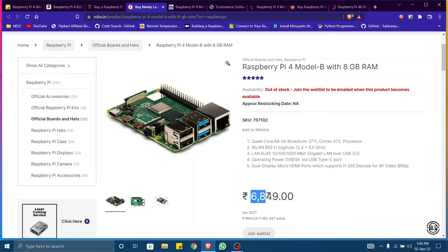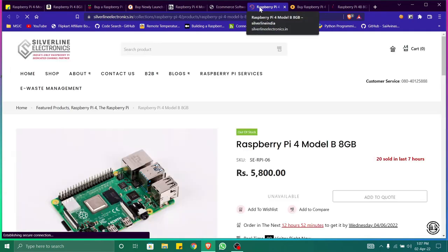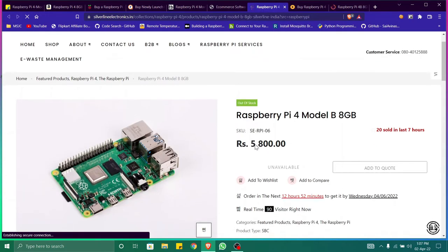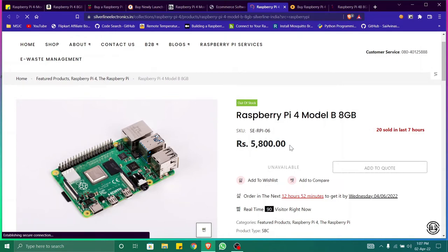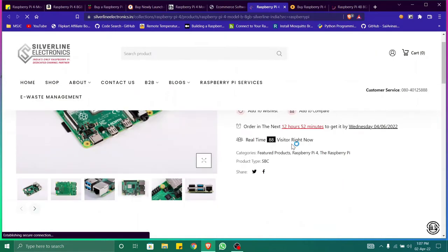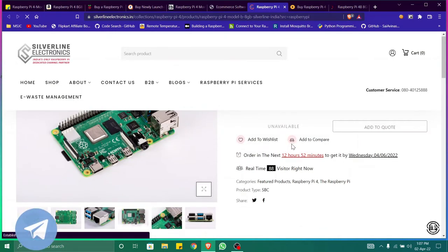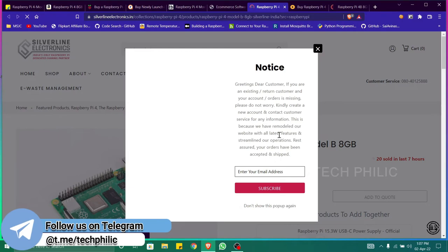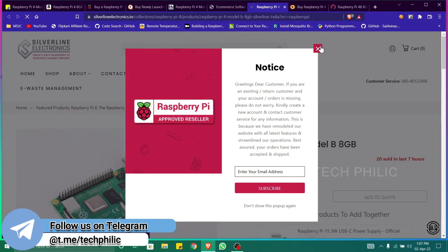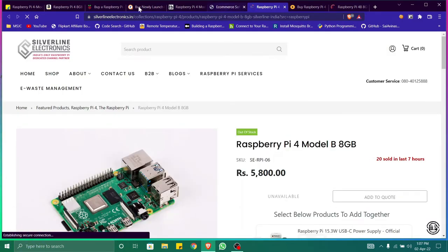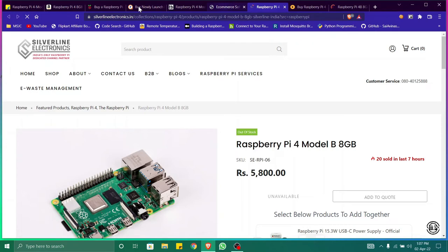In Silver Line Electronics website, here we can find that board. The price of the board is five thousand eight hundred, and in addition to this there will be GST plus 18% of the price. In robu.in we can see they were showing the price including GST.